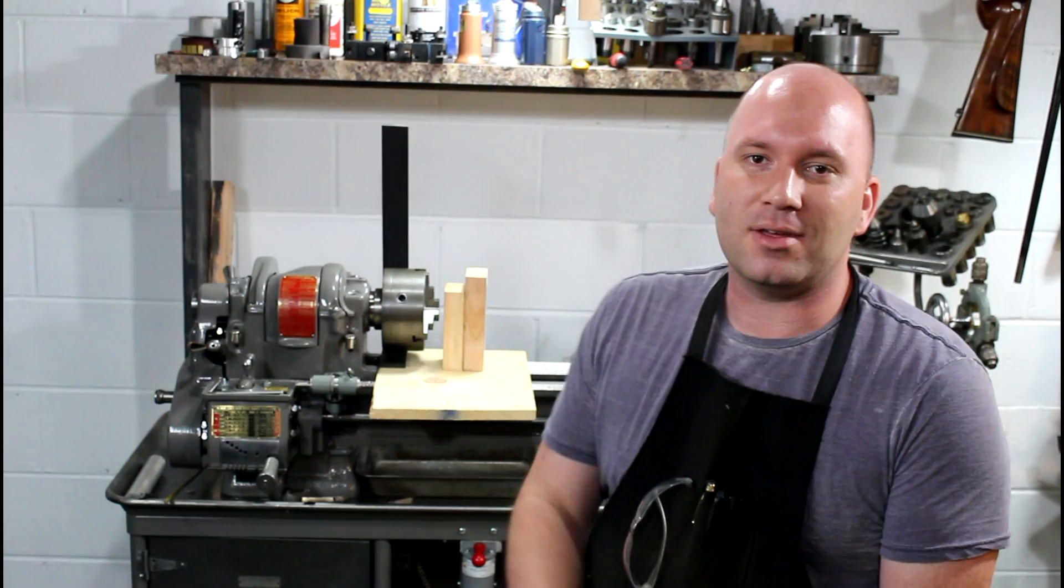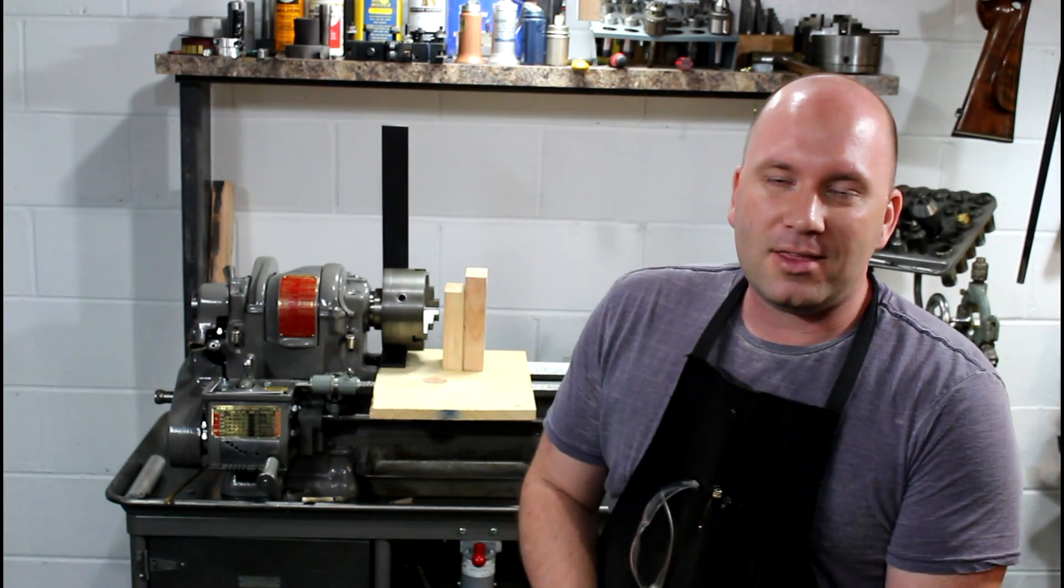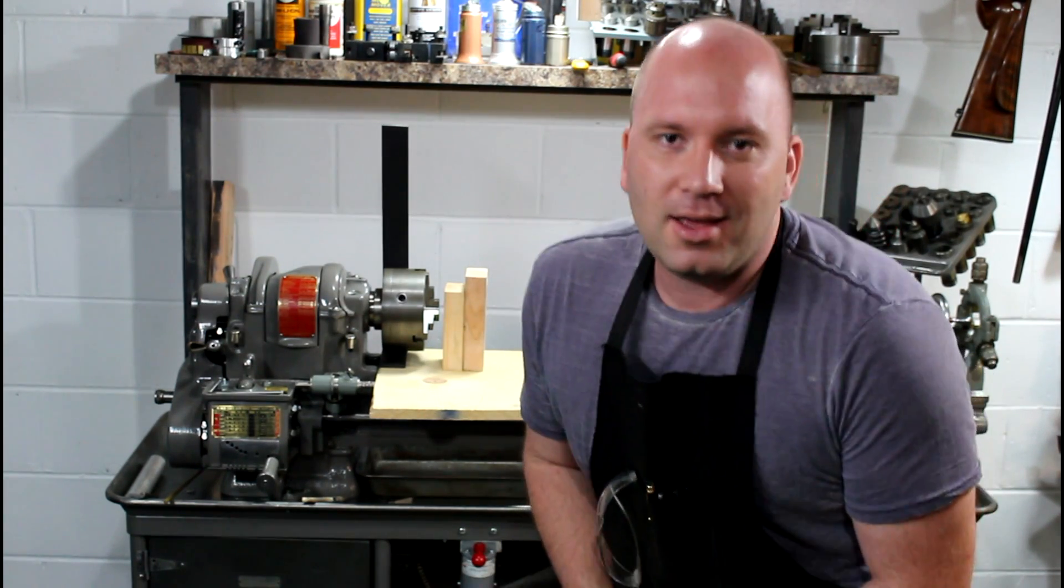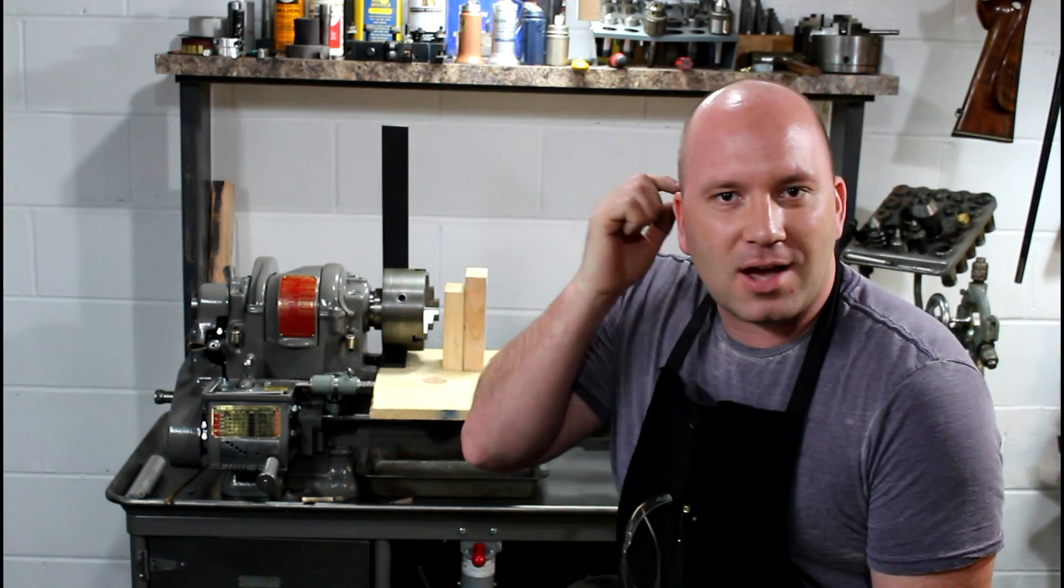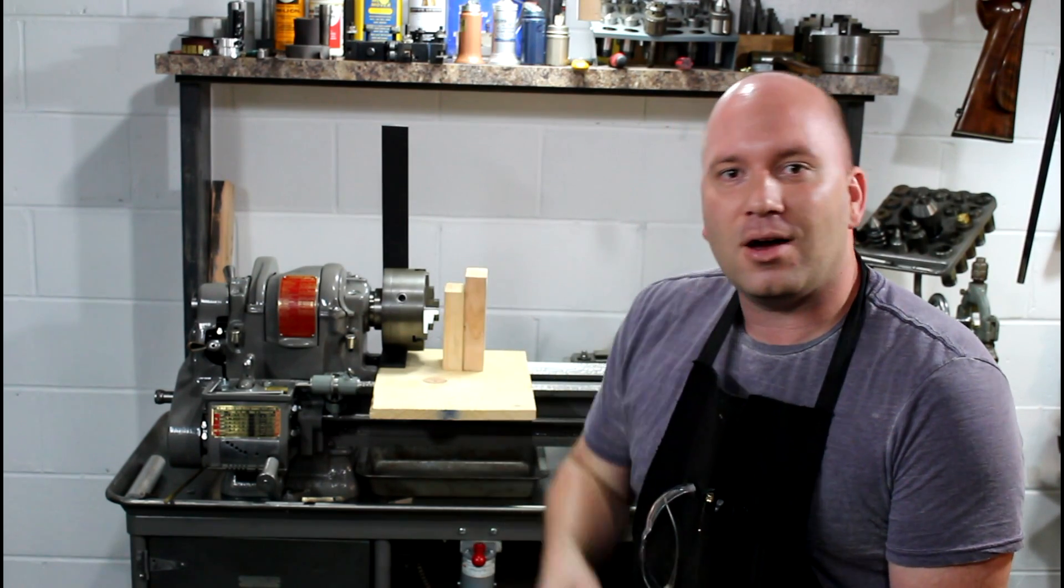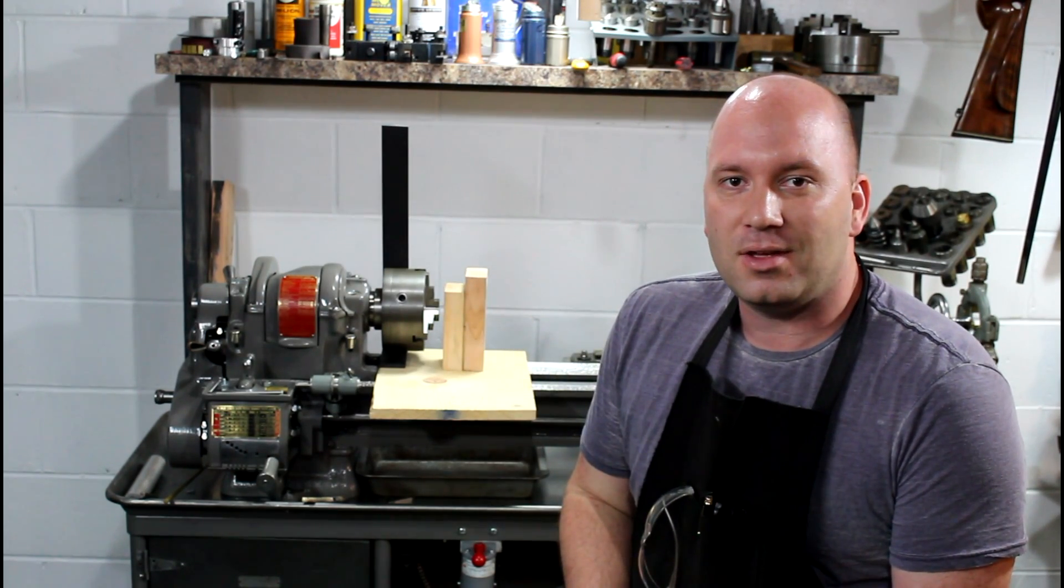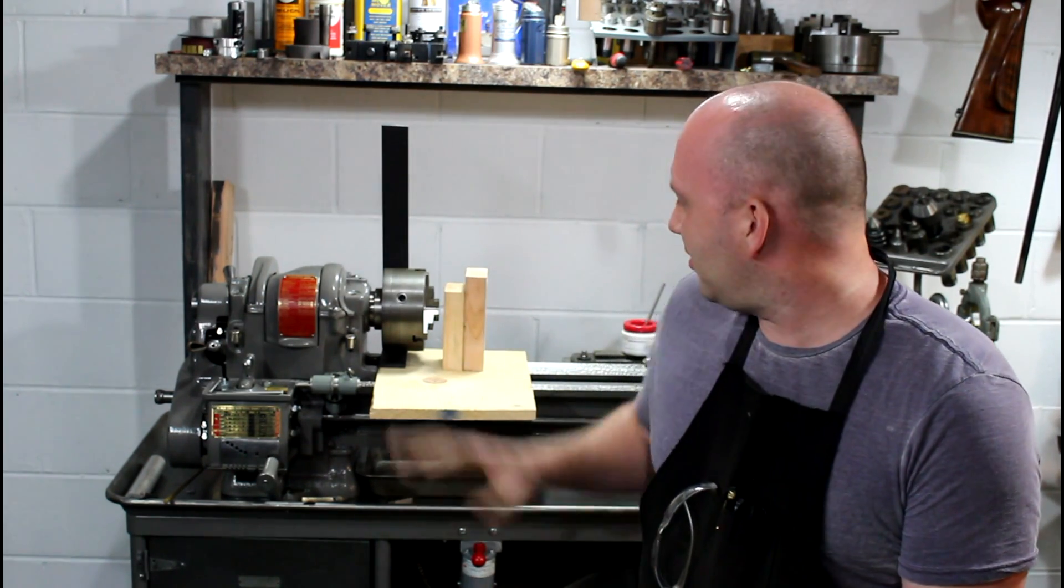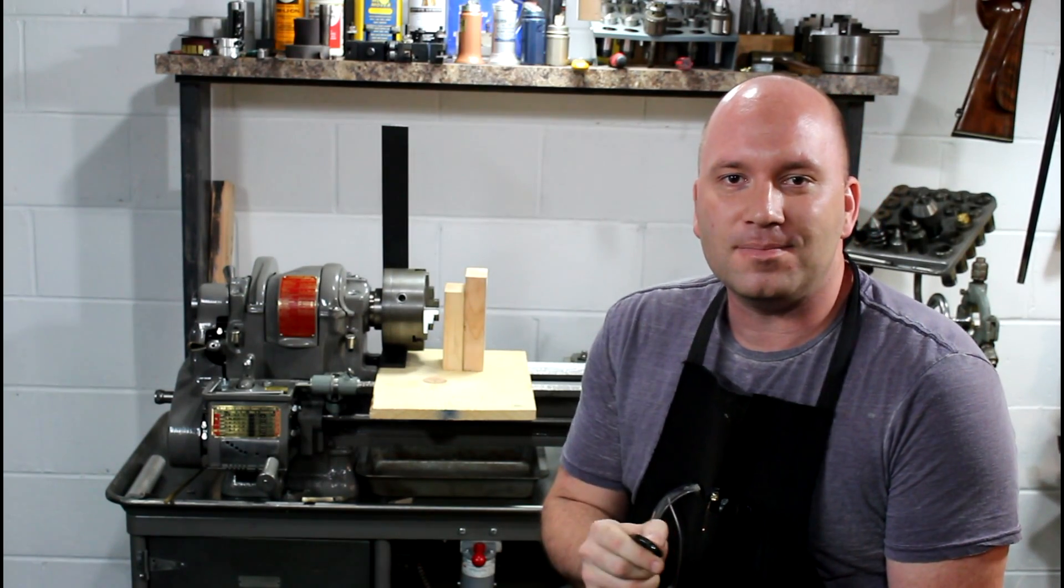He showed a guy with a lathe chuck caddy, and I've been thinking about this for quite some time, and I'm going to show you kind of how I'm going to do my version of that. So I got all my stuff set up here, so let's get started.